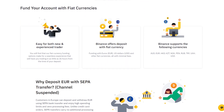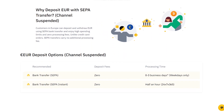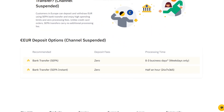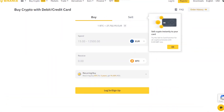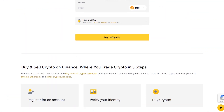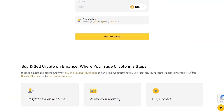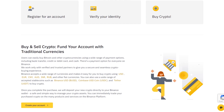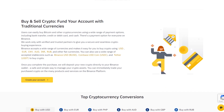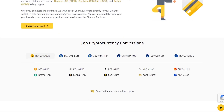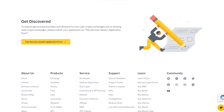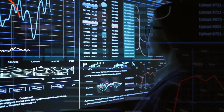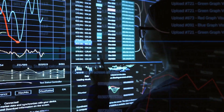Binance has a wide range of services for everyone, from complete crypto beginners to DeFi degens. Binance has enhanced its regulatory compliance in response to rising regulatory pressure in some countries, by creating a trustworthy user verification system and deleting or restricting certain problematic services such as security tokens and higher leverage trading.